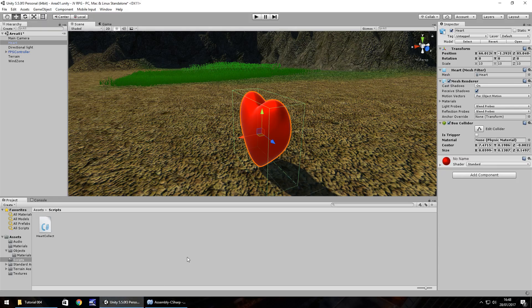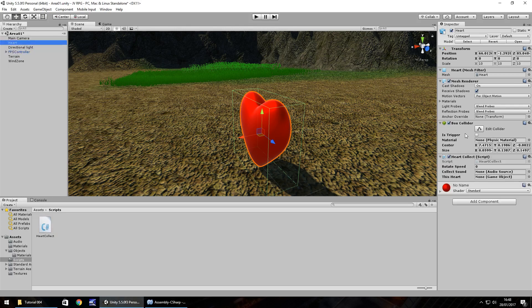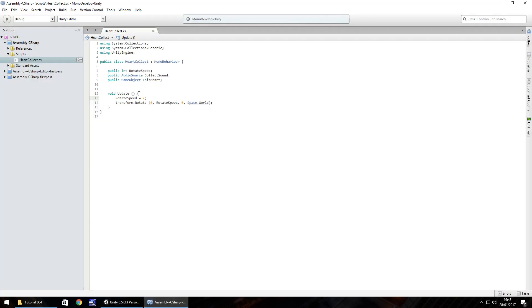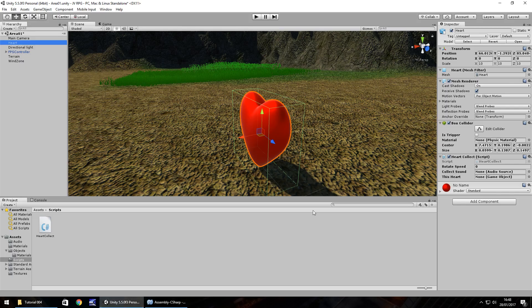If we go back to Unity now and let's drag and drop this script onto the heart in the hierarchy, you can drag and drop and place there on the heart. As you can see now over here we have a new component added to the heart. We can see rotate speed, collect sound, and this heart. As I said earlier I like to put public because we like to see it in the inspector panel.